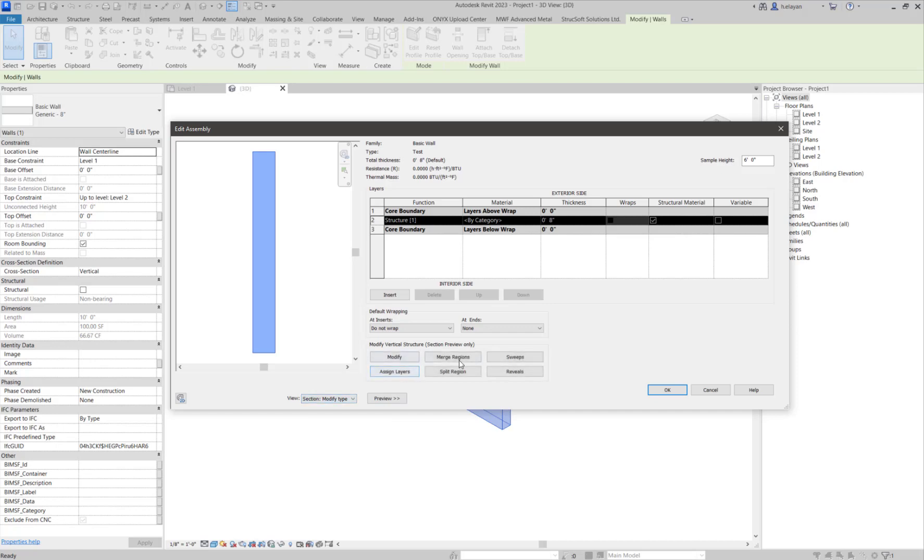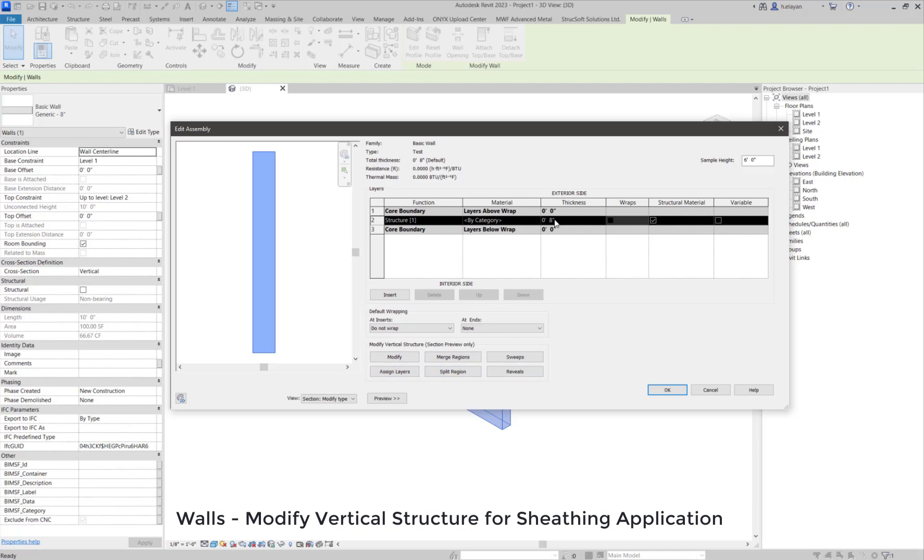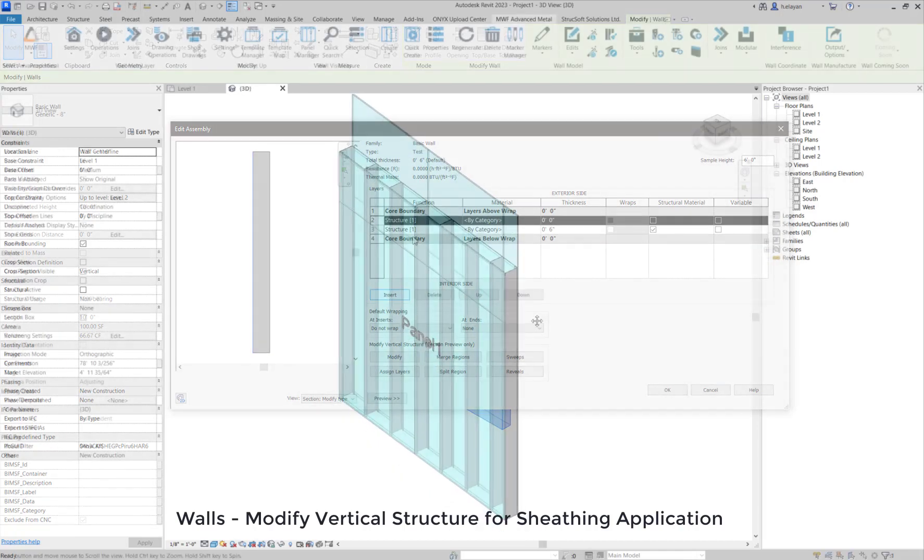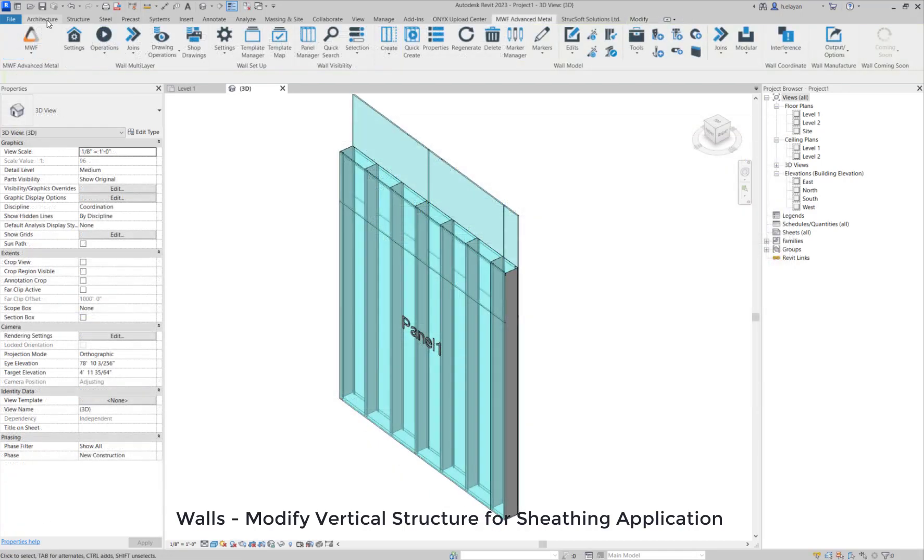Today I'm going to show you how to modify the vertical structure in a wall, and how to apply MWF sheathing for this specific situation. But please keep in mind that there are limitations within this specific wall setup that I'm going to show you.